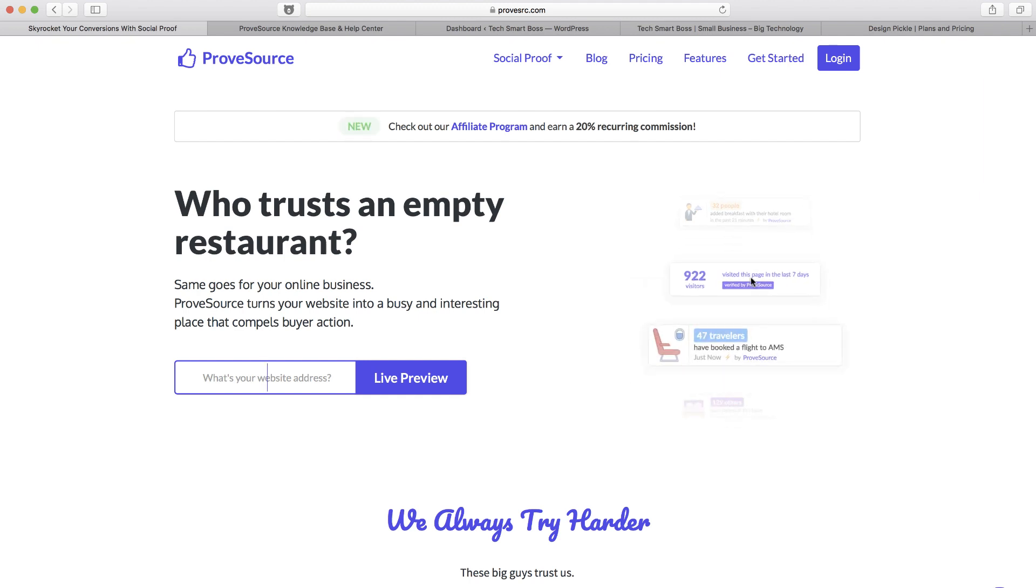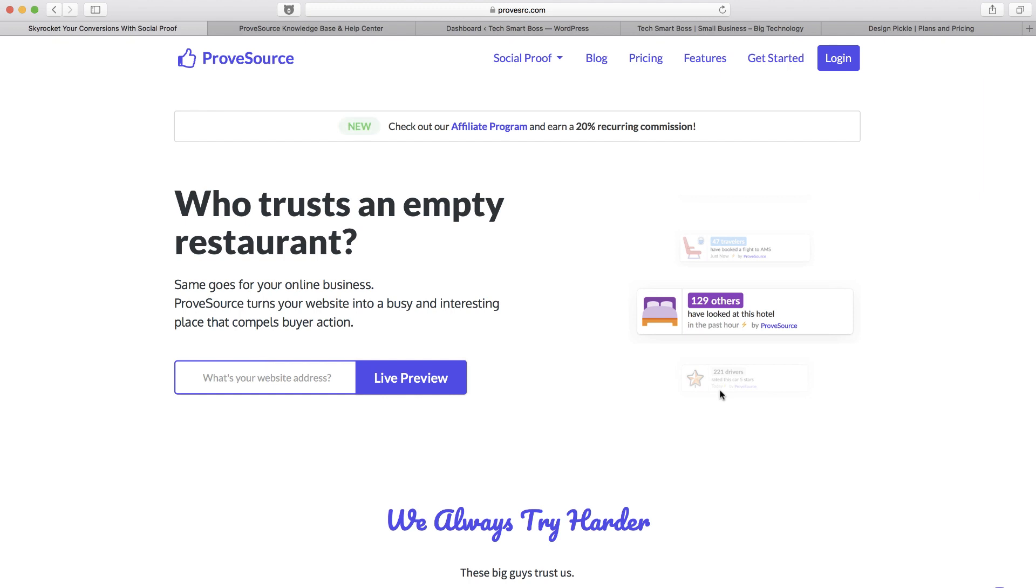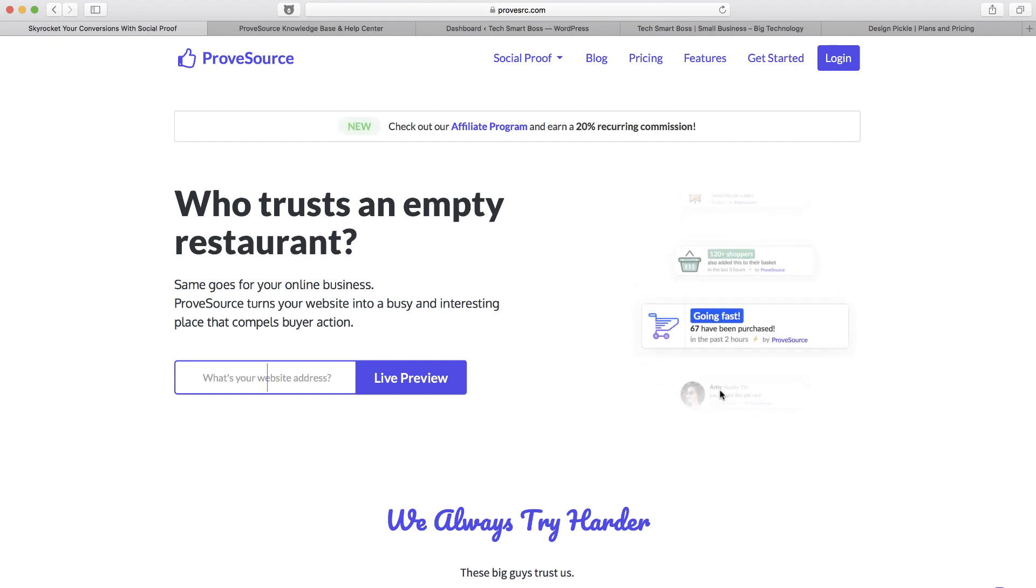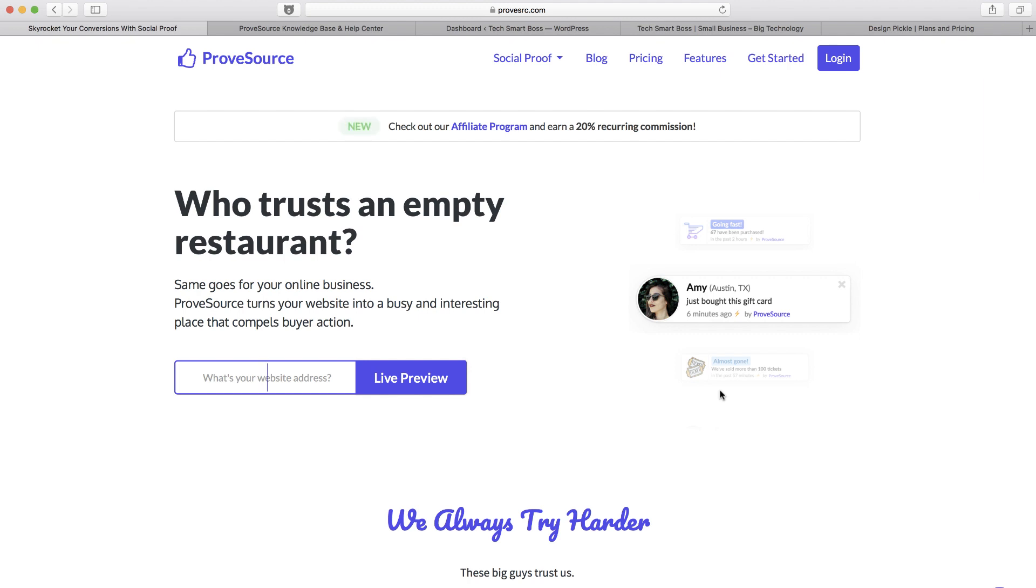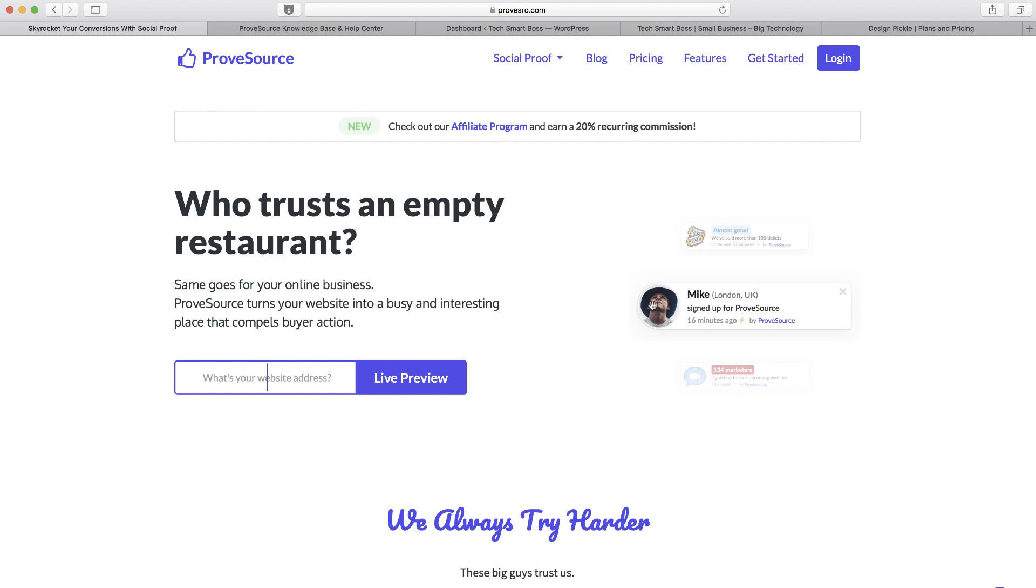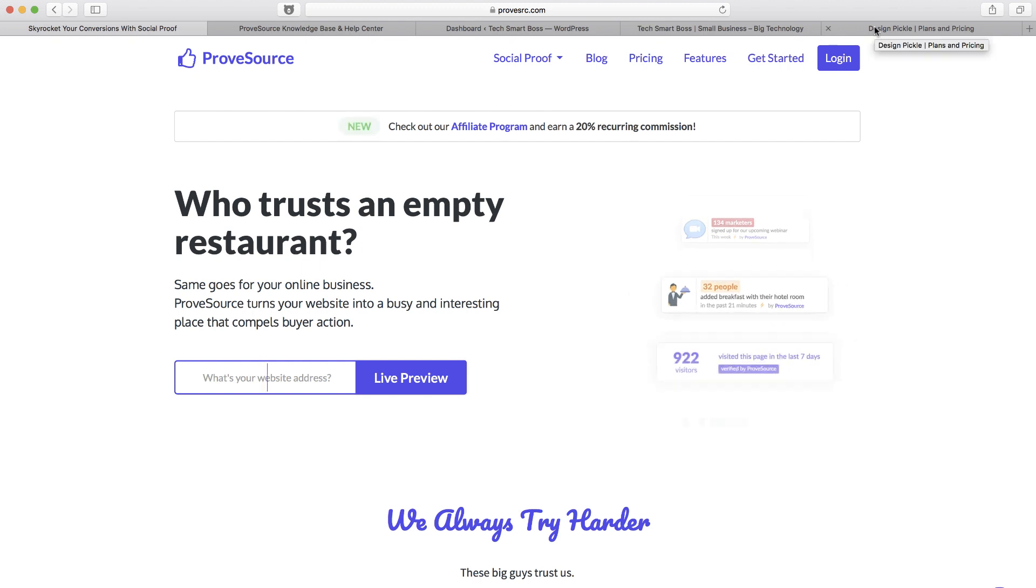You can see they're rotating some examples here. Now there's a right way to do these and a wrong way, and I like the approach that ProveSource is taking. I'll show you a couple examples. Sometimes these things can look a little sleazy and slimy. I don't particularly like when they're popping up real people's names and locations and pulling in social profile pictures and things like that.